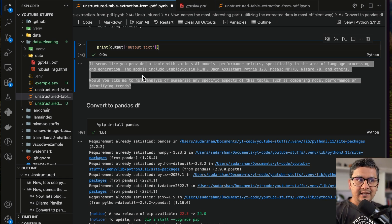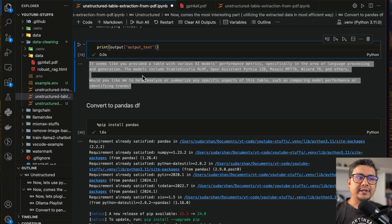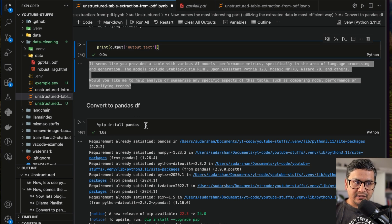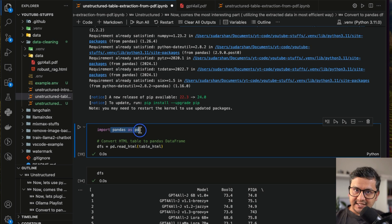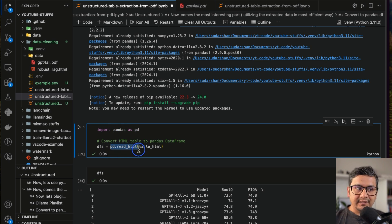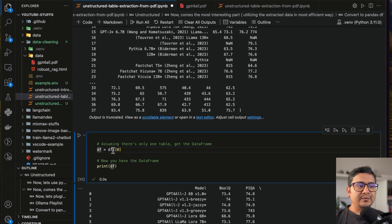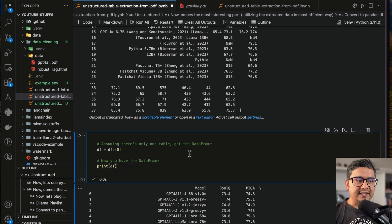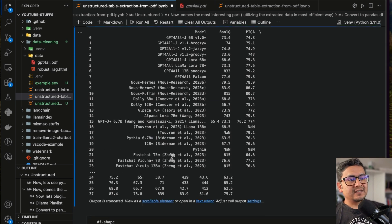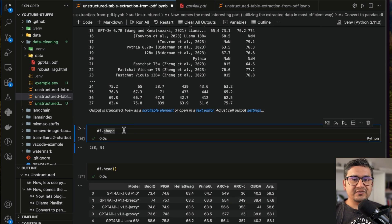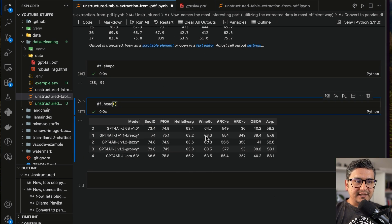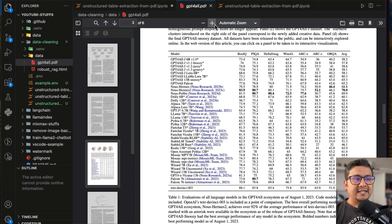We also have the table information in HTML format which can easily be converted into a Pandas DataFrame for further exploration. After installing Pandas and importing it as pd, we use pd.read_html and pass the HTML table string — this returns a list called dfs. We take the first element as df. Printing df shows the DataFrame, and using df.describe and df.head gives a nicely formatted Pandas DataFrame extracted from that particular table.